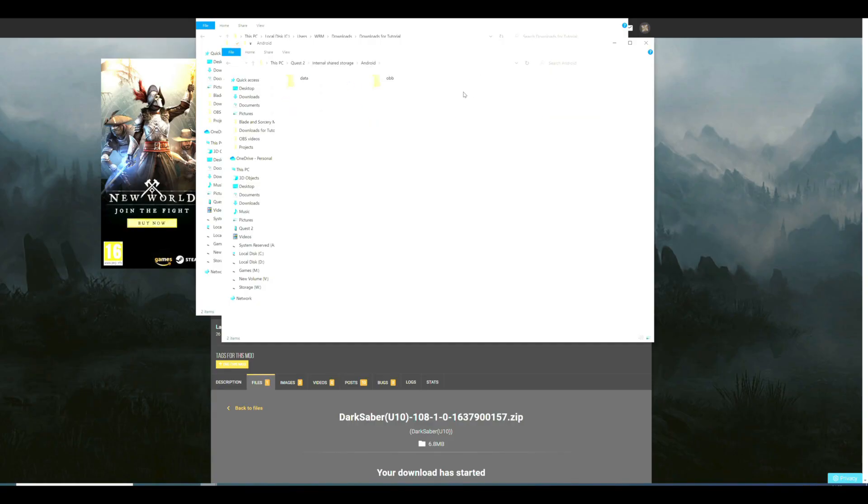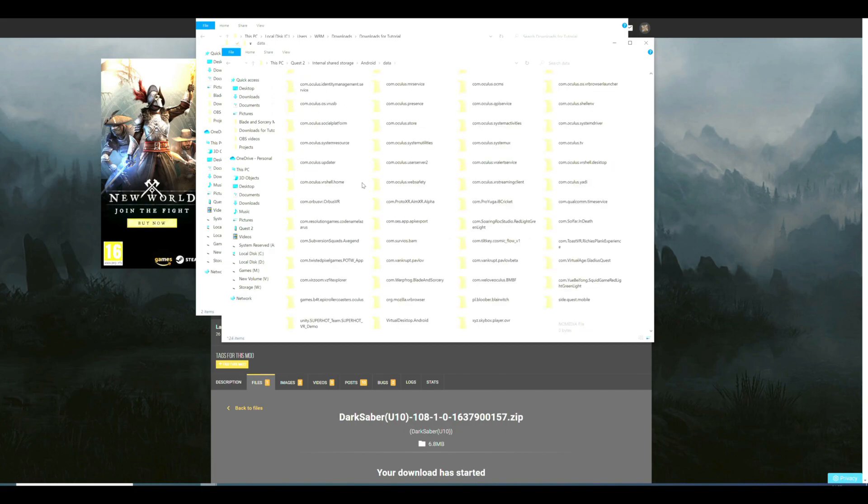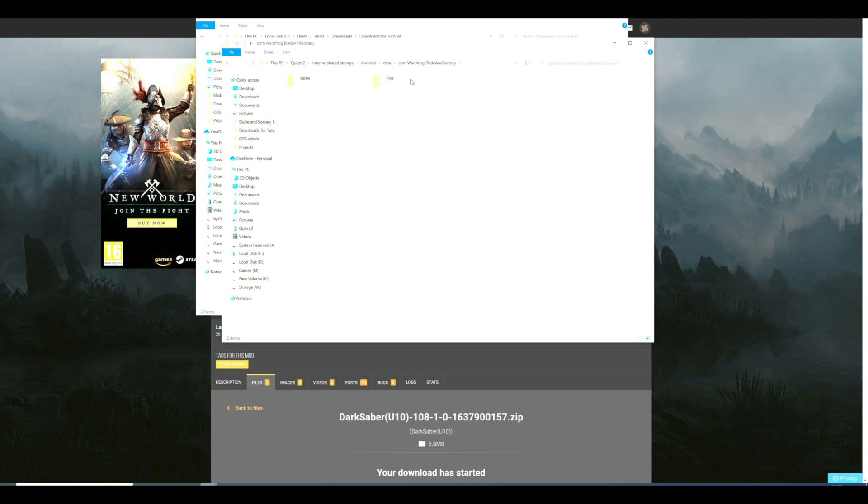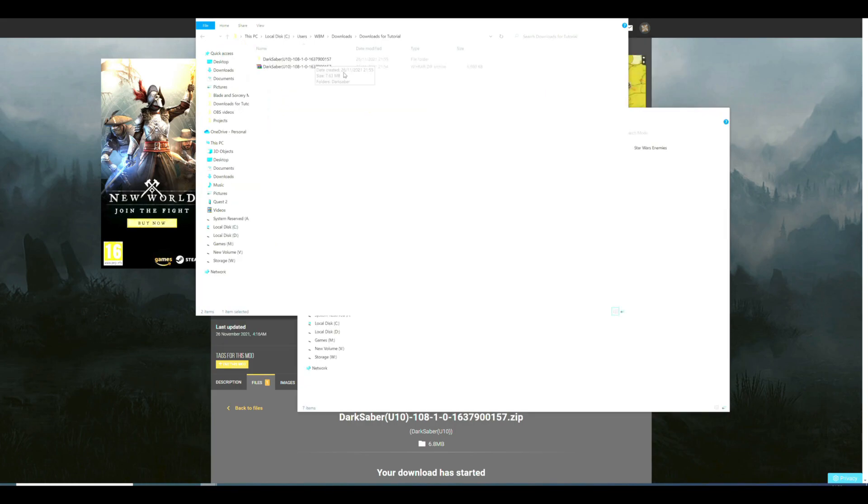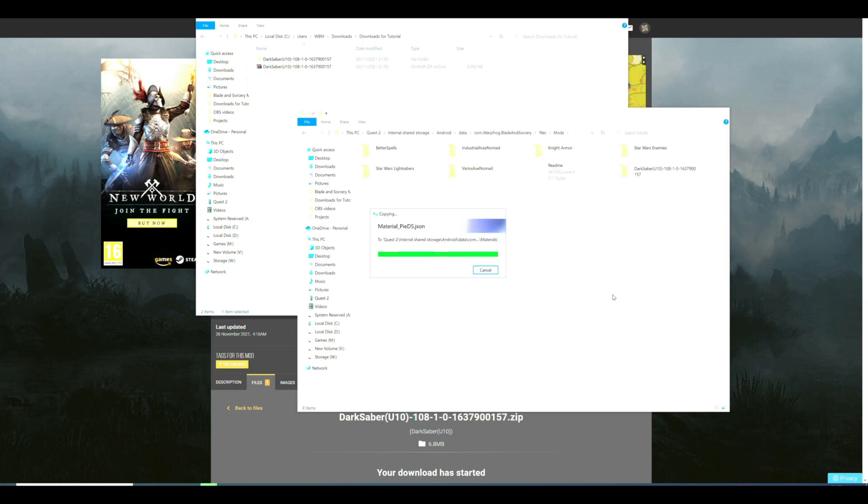Double-click into it, then Internal Storage, then Android, then Data, then find the game folder com.warpfrog.bladeandsorcery. It will be near the bottom. Then files, then mods, and then copy the mods folder you extracted into here, the whole folder. And that's it. And now your mods are installed.